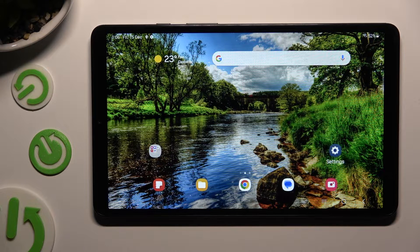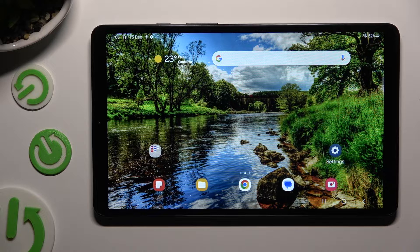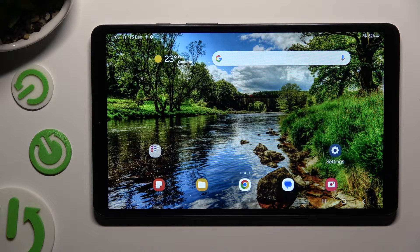Hi, in front of me is Samsung Galaxy Tab A9 and today I would like to show you how you can open apps in split screen view.